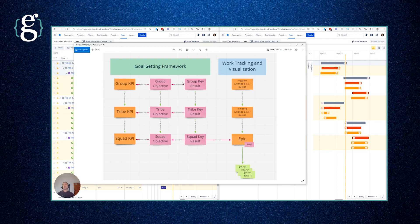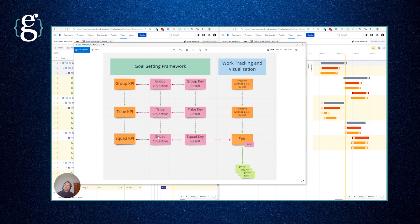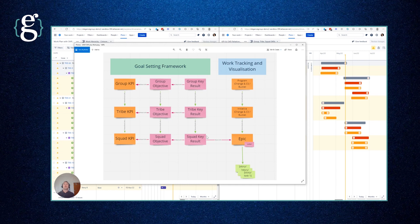But in parallel we're also able to have group key results which are broken down into tribe key results and the squad key results that deliver upon them. We're then able to relate the work that each team is doing to the squad key result that it is delivering upon. These in turn through issue links allow the squad key results and tribe key results to also relate to the objectives that these key results are used as measures to determine whether we've delivered on this objective. So there's actually several hierarchies represented here.